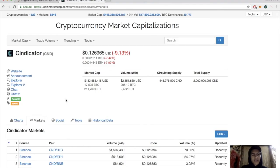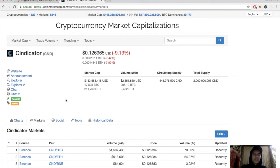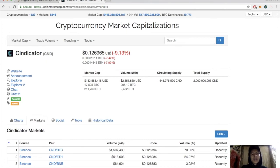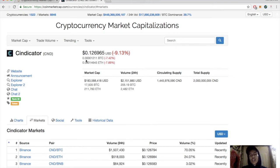Hey guys, kidmartin95 here bringing you another episode. Today we have a technical analysis on Syndicator, currently sitting at 12 cents, down 9% for the day. Quick little intro on Syndicator: it's a cryptocurrency that...